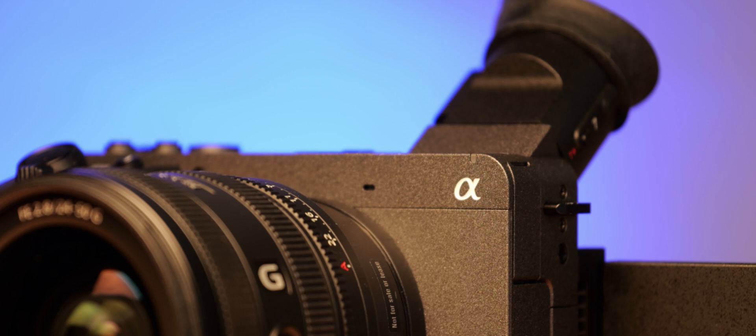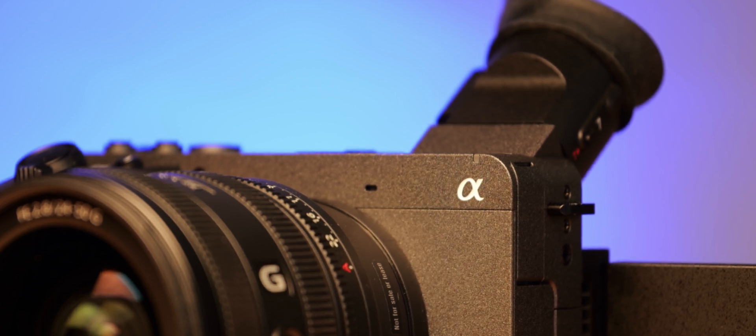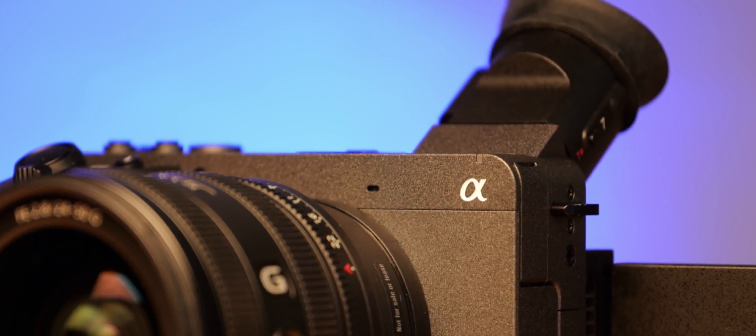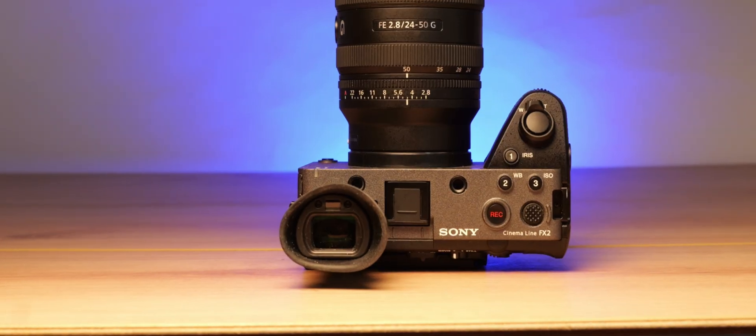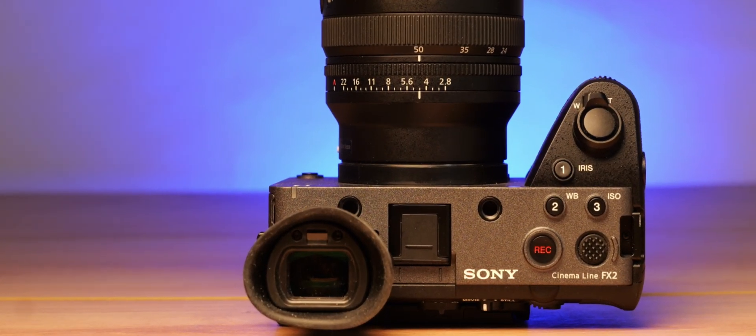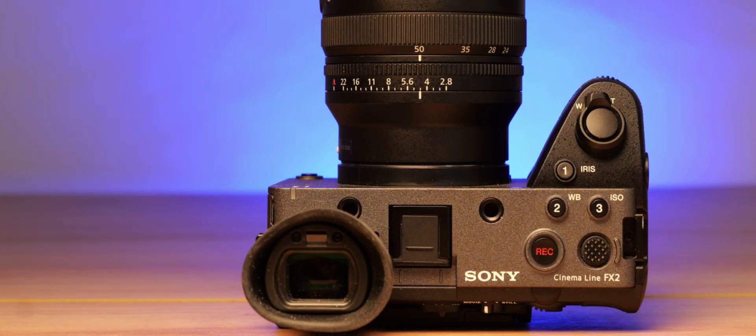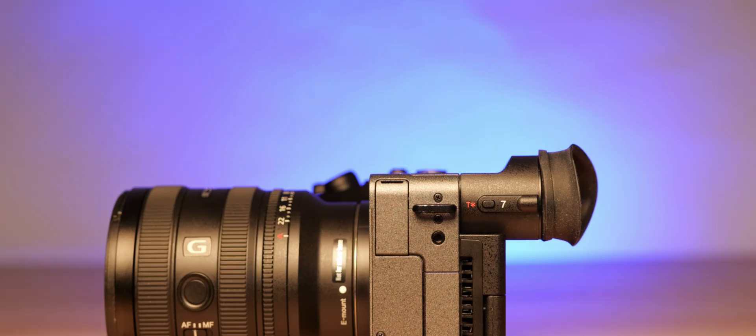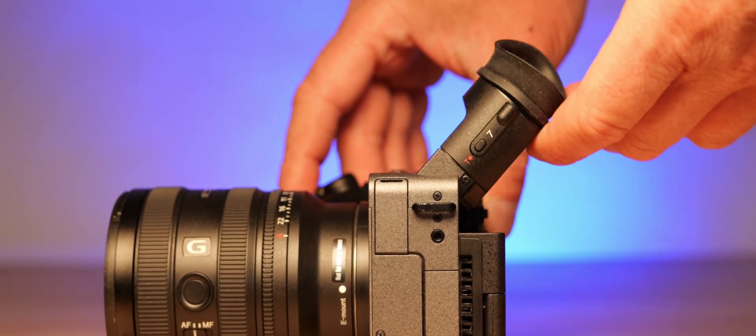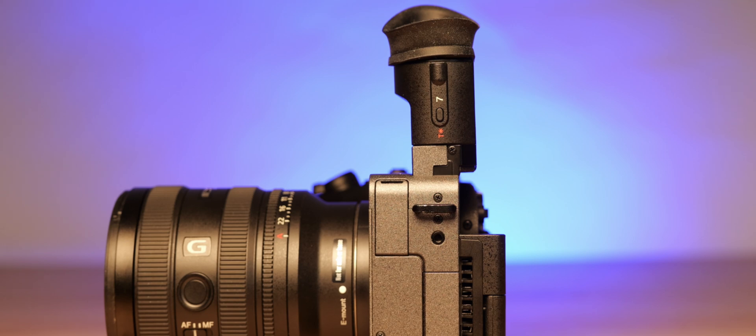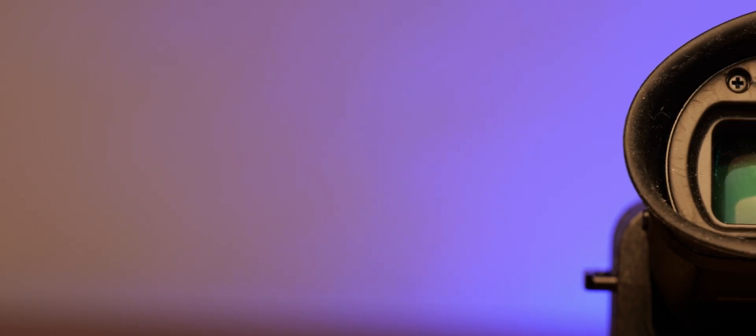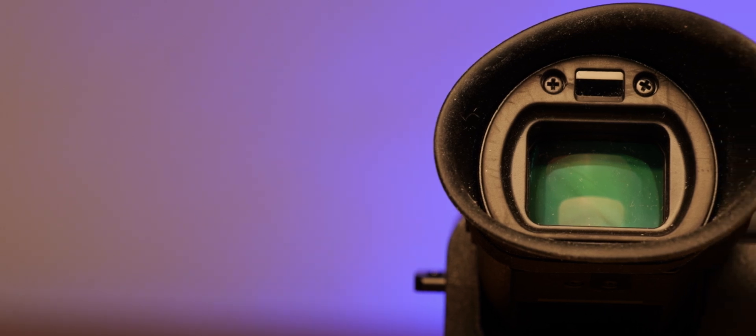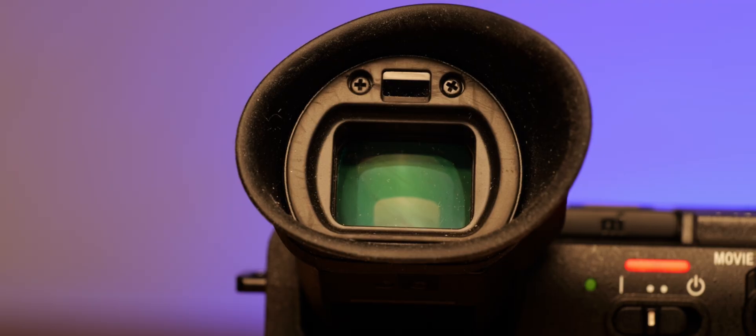The electronic viewfinder of the Sony FX2 offers significantly more features than that of the Alpha 7c. With 3.68 million dots, it delivers a higher resolution, and through its hinge design, it allows for a 90 degrees tilt. Additionally, it features a larger, rubberized eye cup and promises the same sturdiness as the FX2 body, which includes elements made from magnesium alloy.